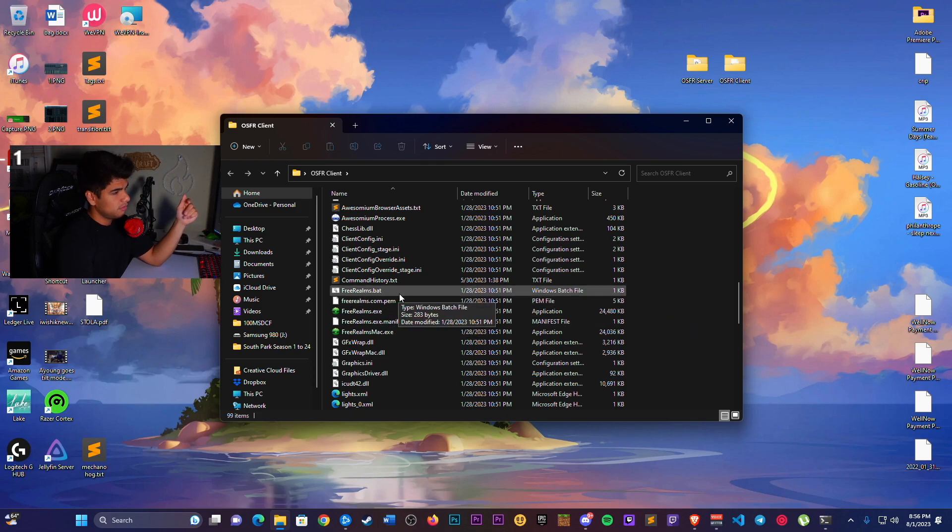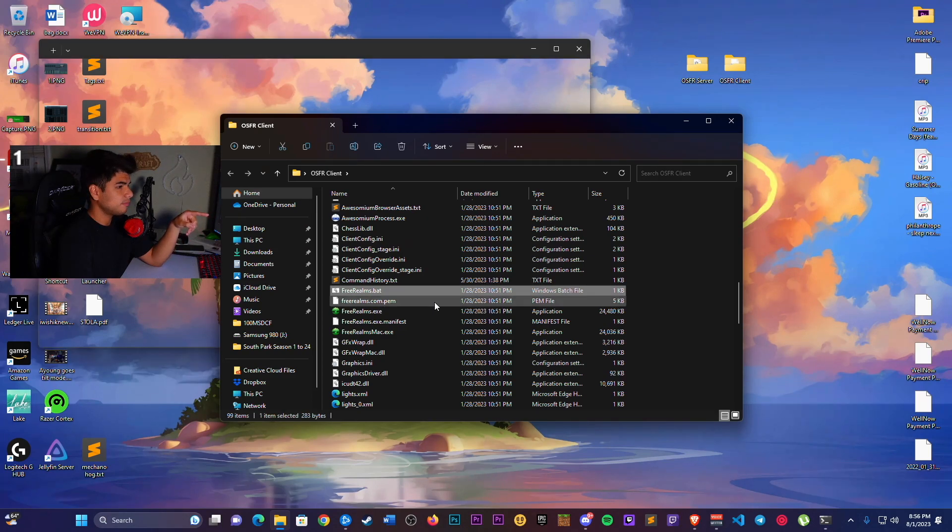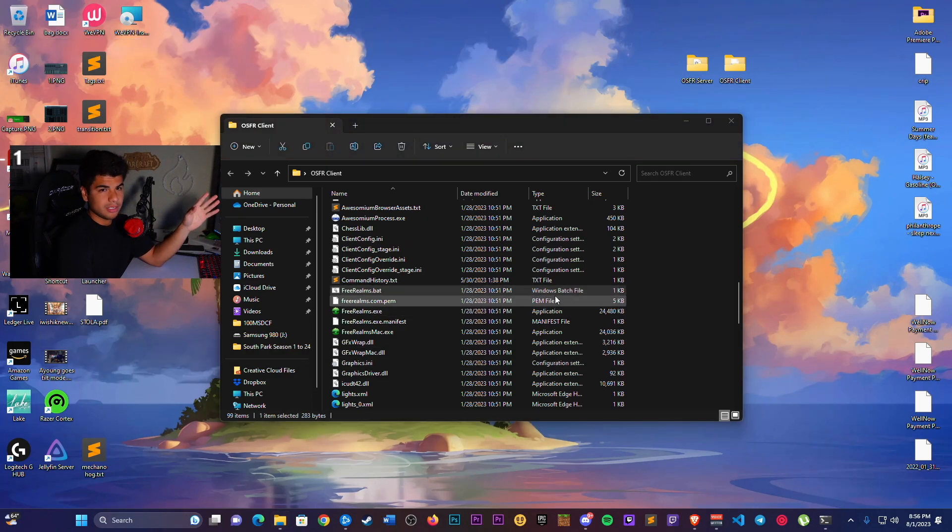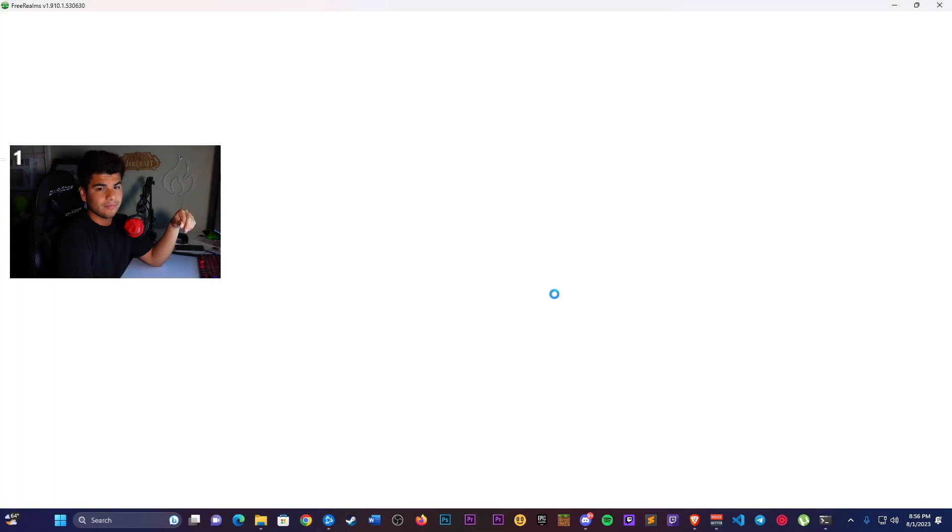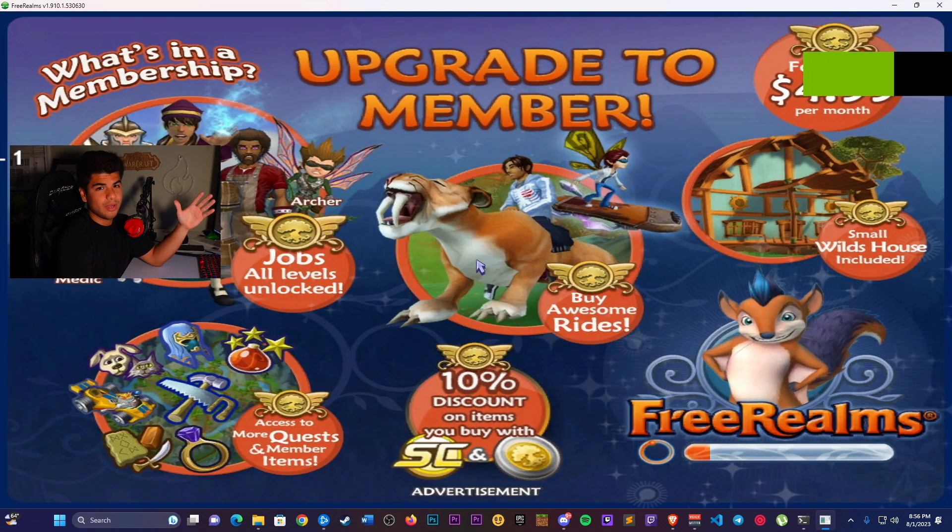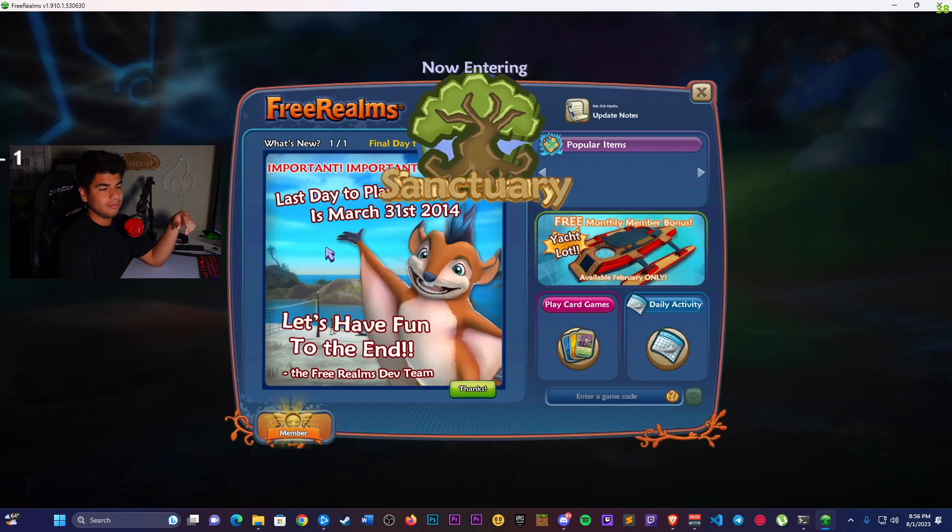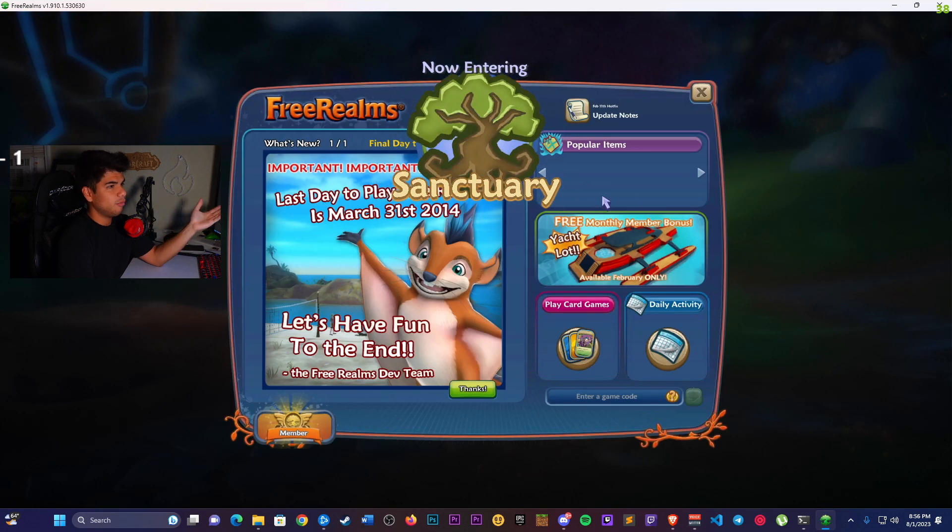Once that's done, freerealms.bat, you're going to open it. Just double click. And just like that, we wait for it to load through and we're in. It's as simple as that.